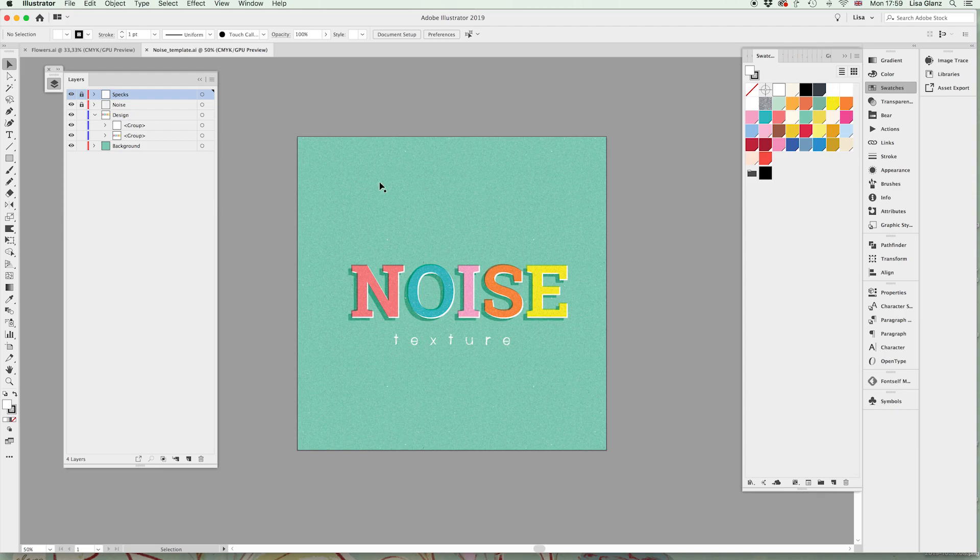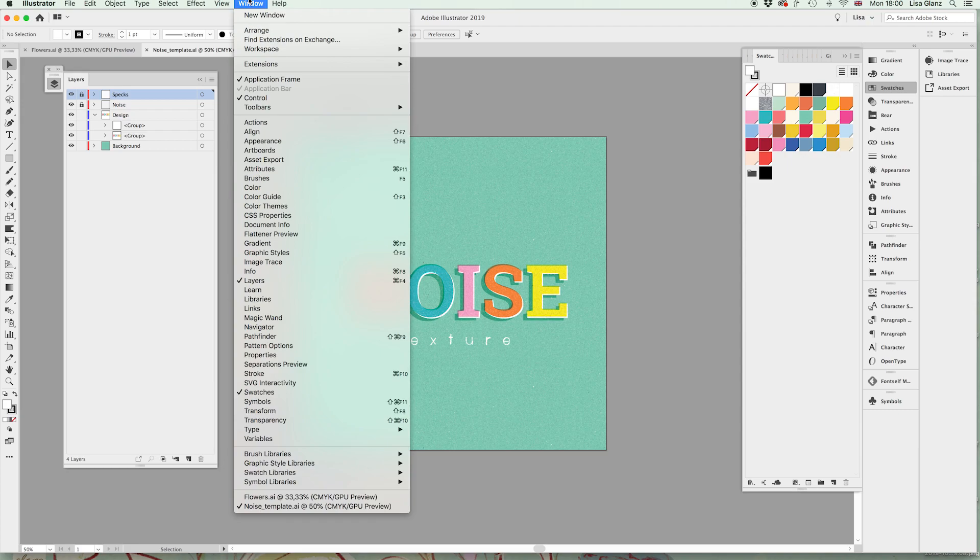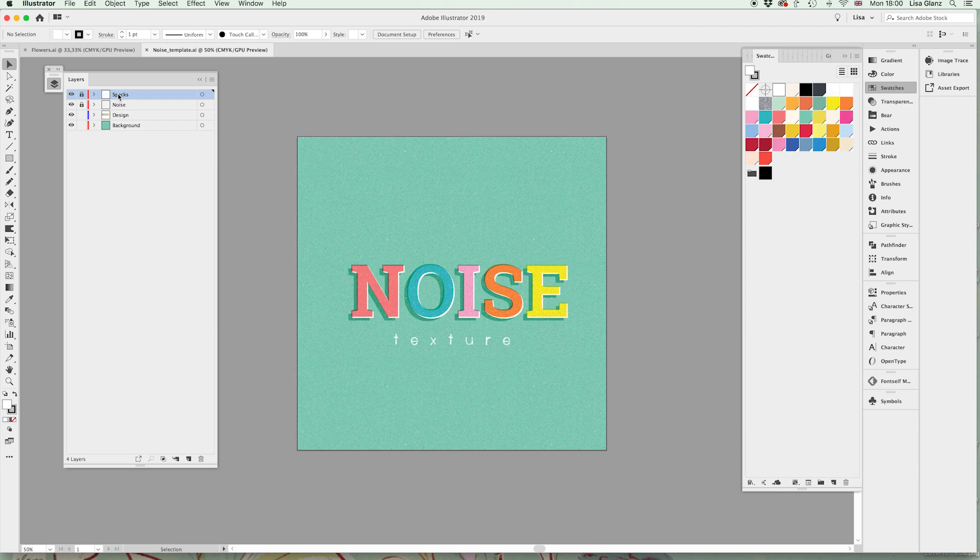So when you open up the Illustrator template you'll notice in the layers panel it's very important to bring that up. If you don't have that up, just go over to windows and layers, and you'll see I've already created a couple of layers for you just to make it easy for you to actually use the template.